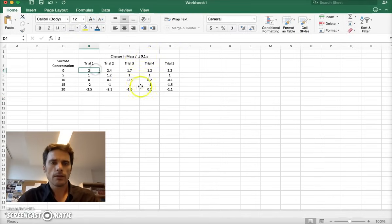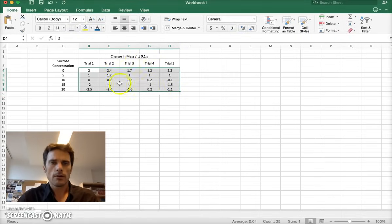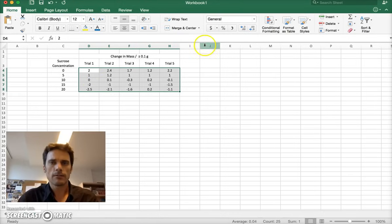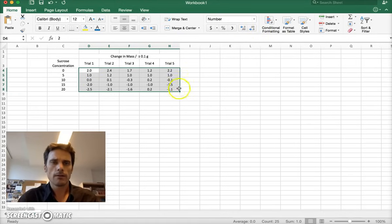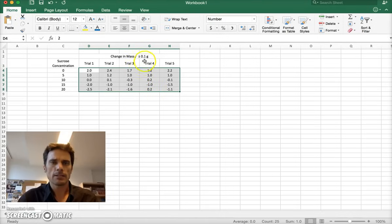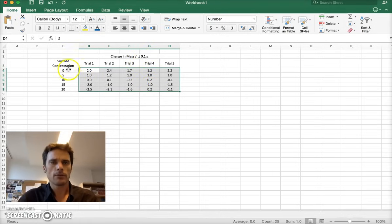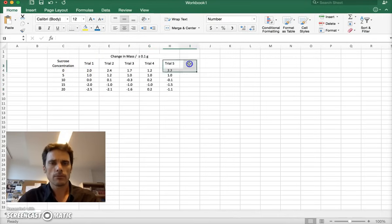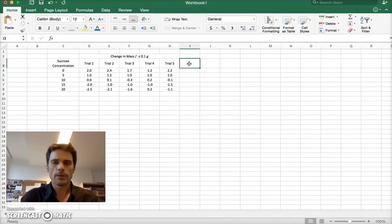One thing I don't like is the decimal places are different for each. I can change that very quickly here, have even decimal places set up that match my uncertainty. So one decimal place, and that looks good. And my sucrose concentration is over here. I should probably have units there, but we'll do that next time.